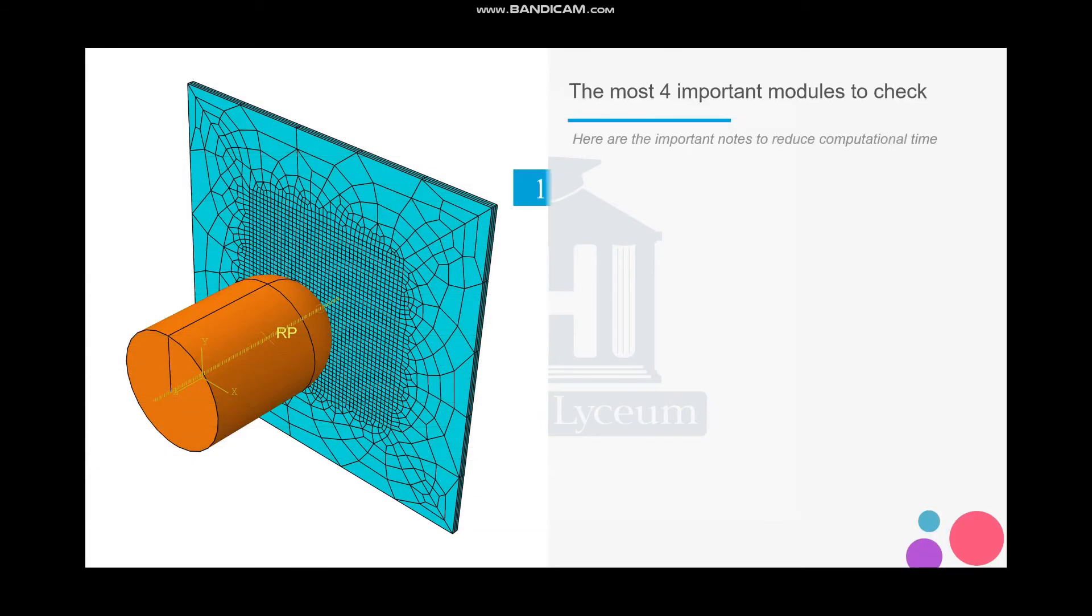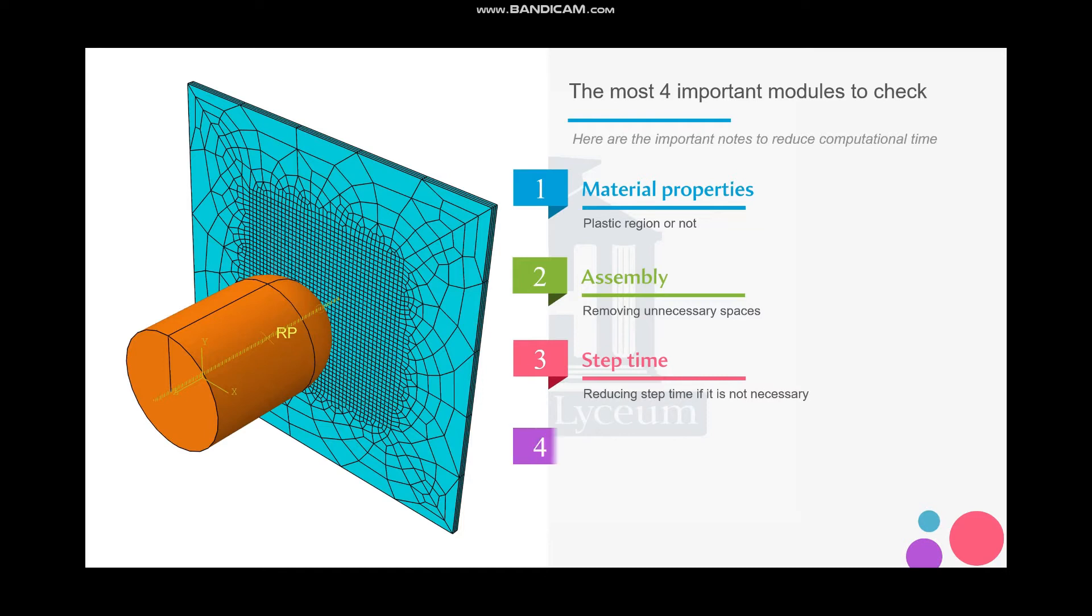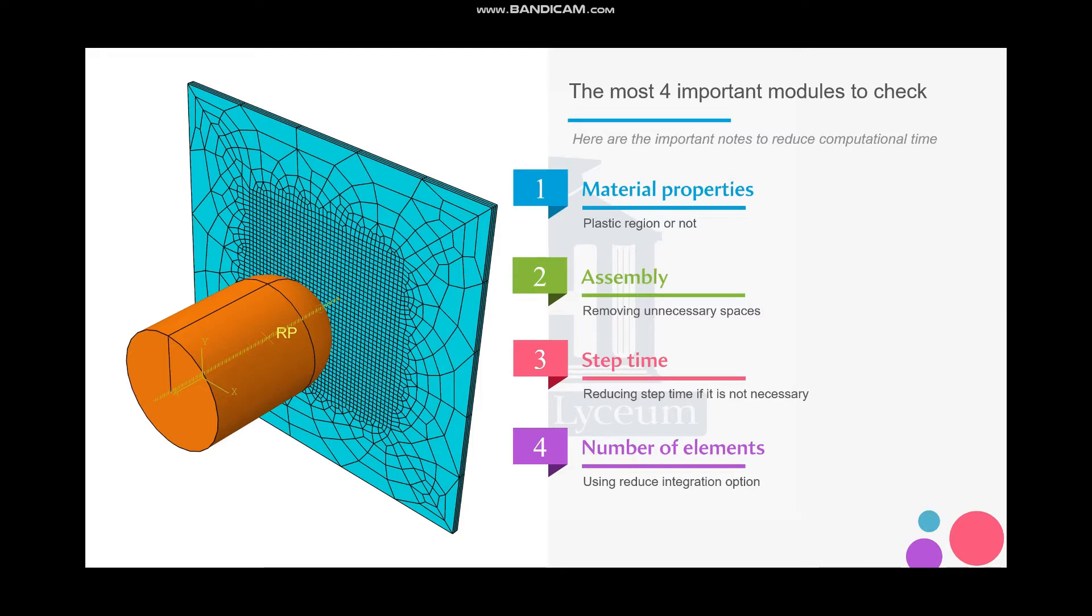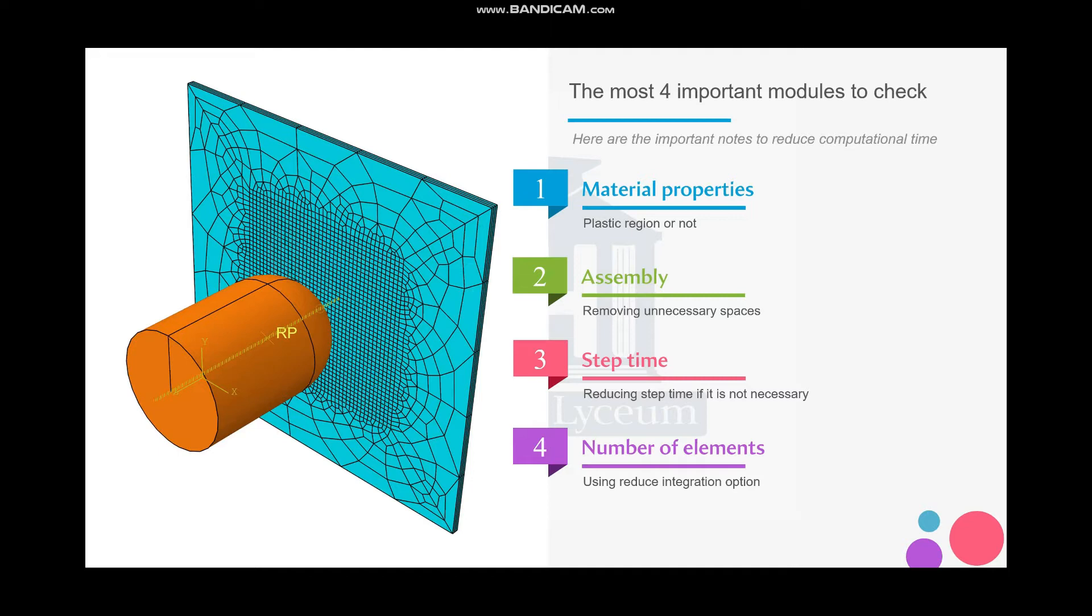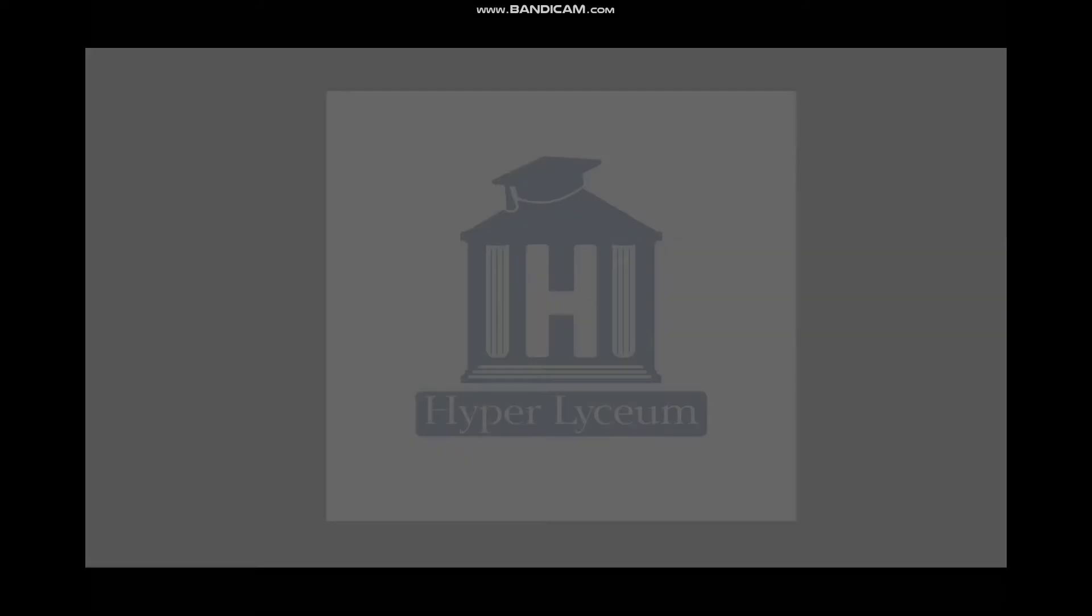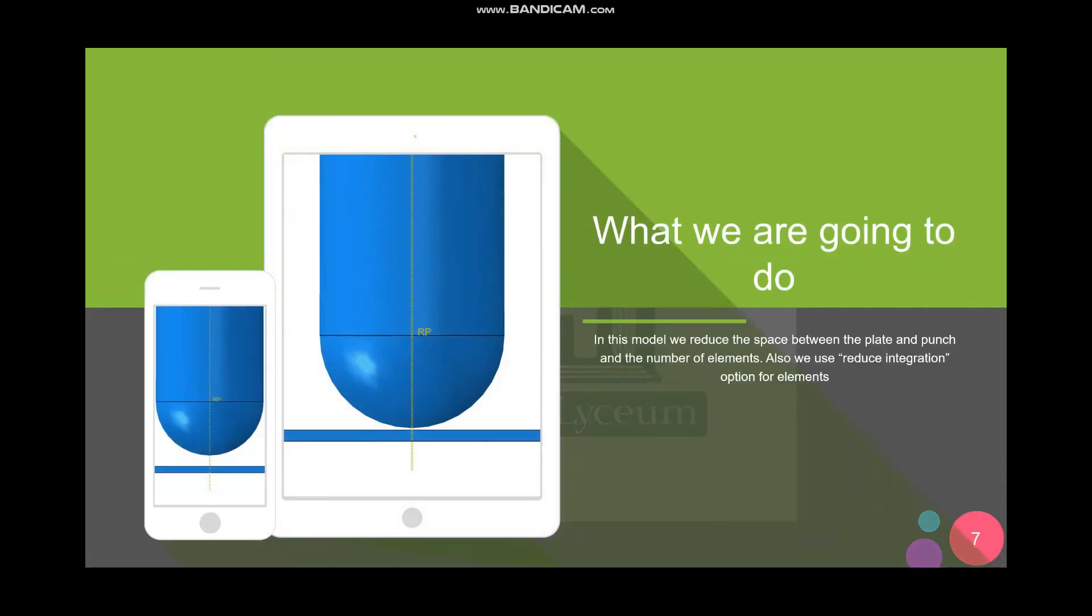We need to check four modules in our model: material properties, assembly, step time, and number of elements. For material properties we might need to check the plastic region - in some models we don't need to define it. For assembly we might need to reduce the unnecessary spaces. Based on the model we might need to reduce the step time, which is different from the previous approach. And we can reduce the number of elements in unnecessary places and also use the reduce integration option.